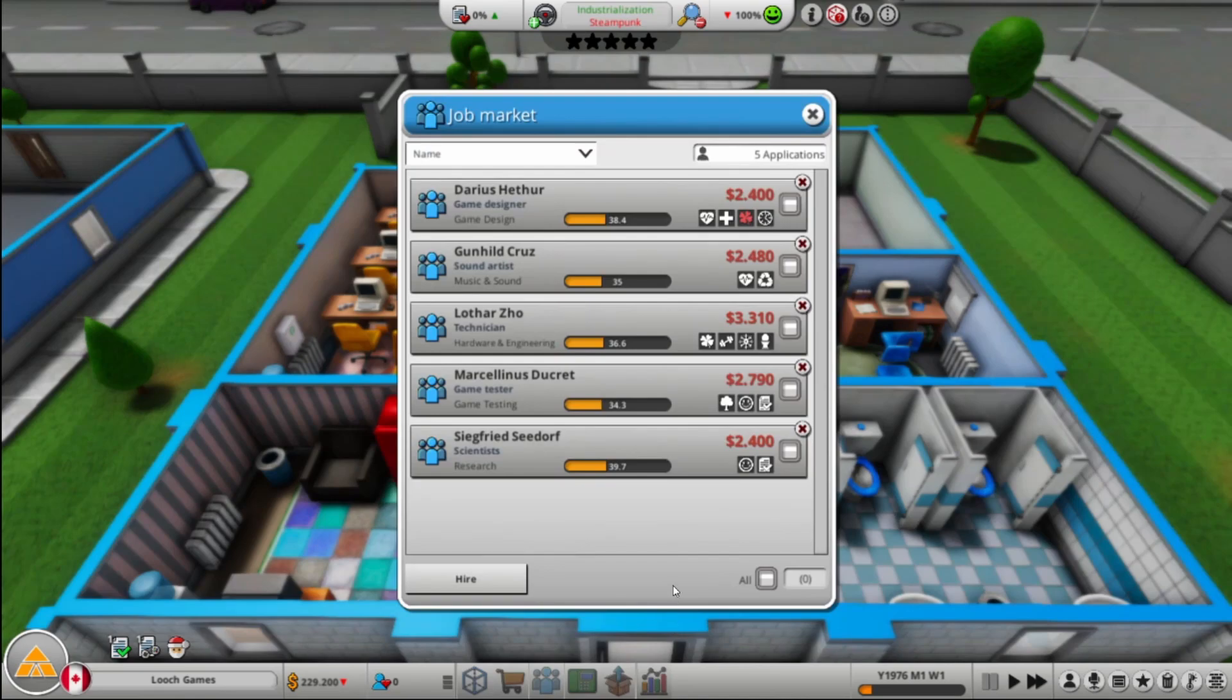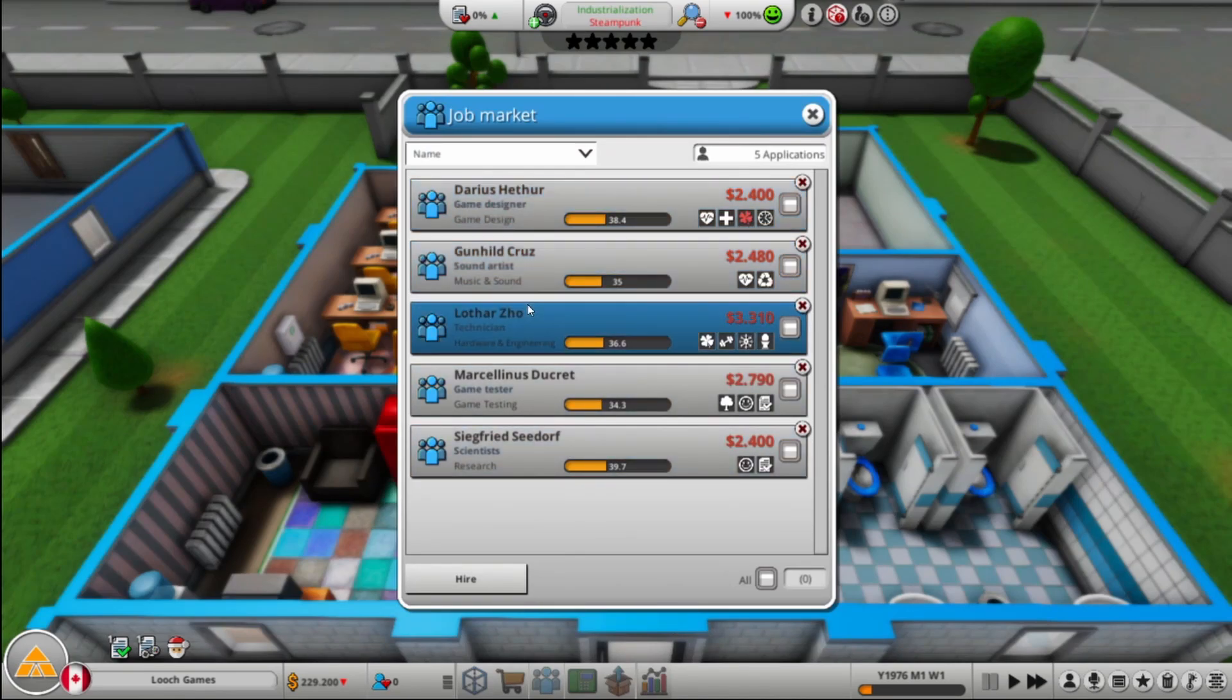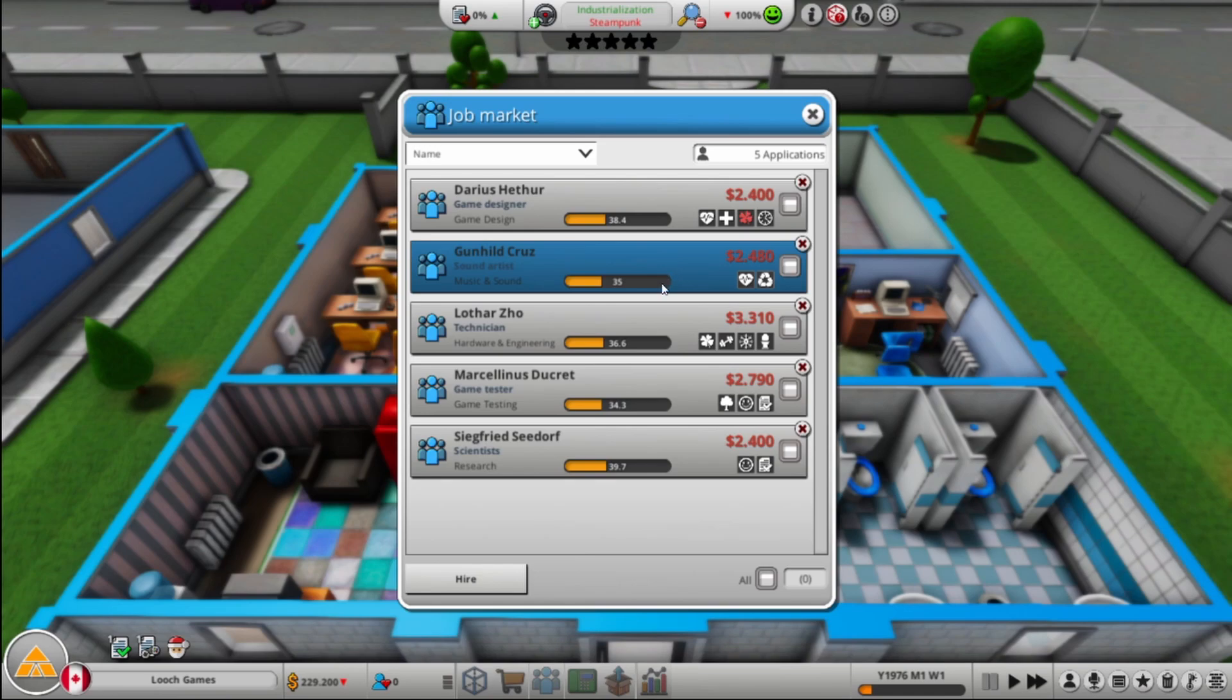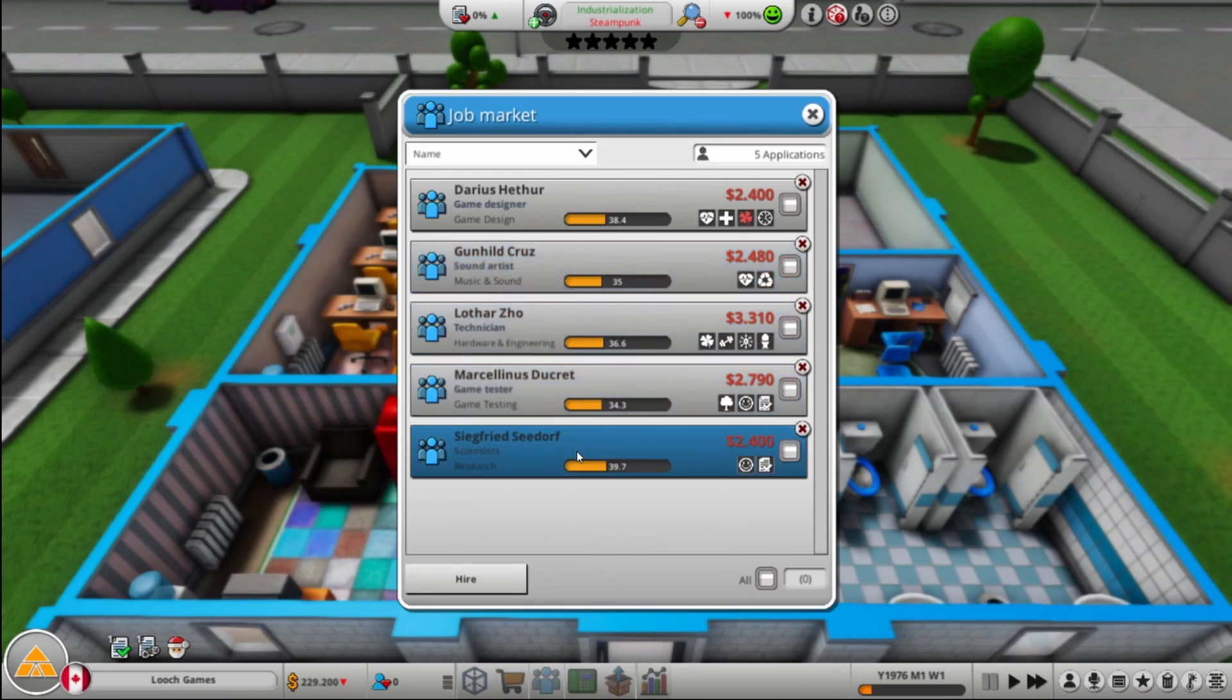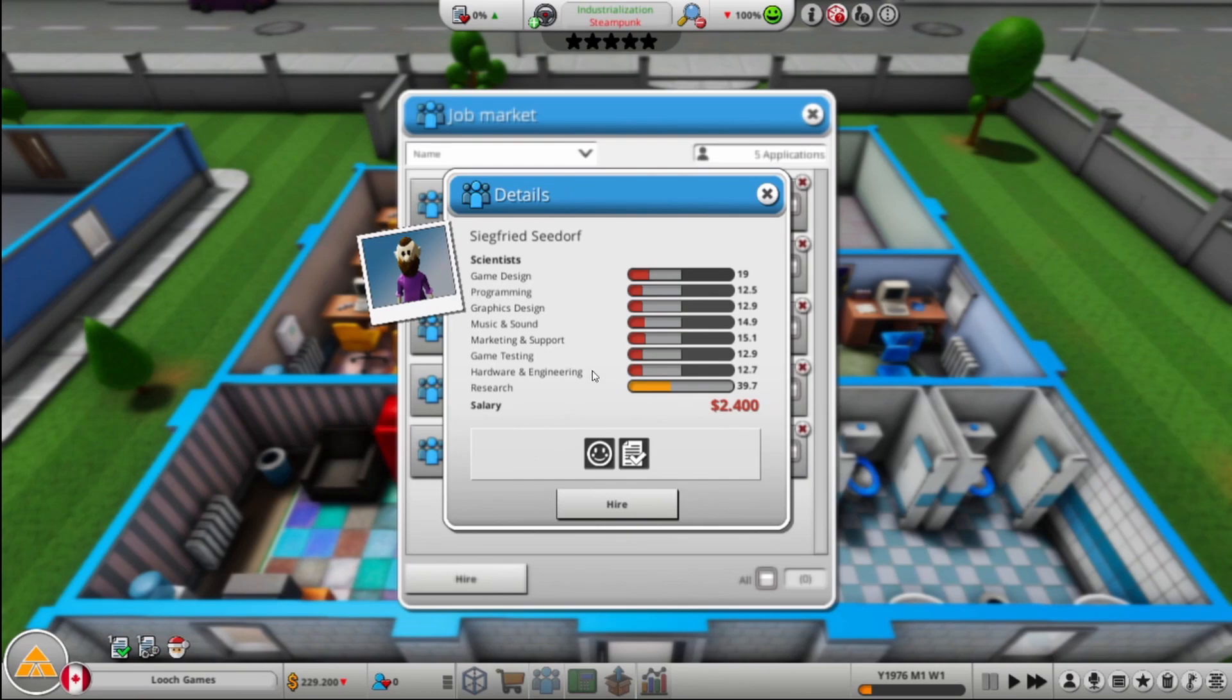So here's me. We're going to do research first. Let's see what we got for employees we can hire. Got a game designer, music and sound, hardware engineering, which is much more appealing now that we can potentially make a console. And game tester and research. So do we want to grab a research person? Just to get through some research quickly.